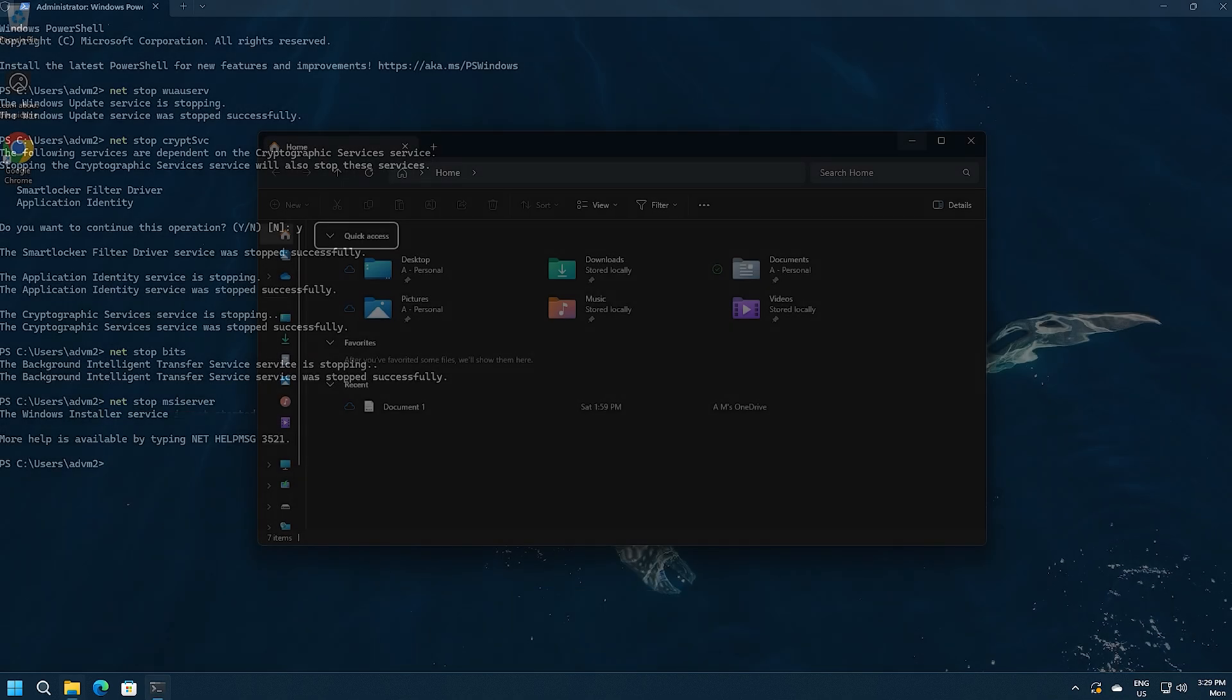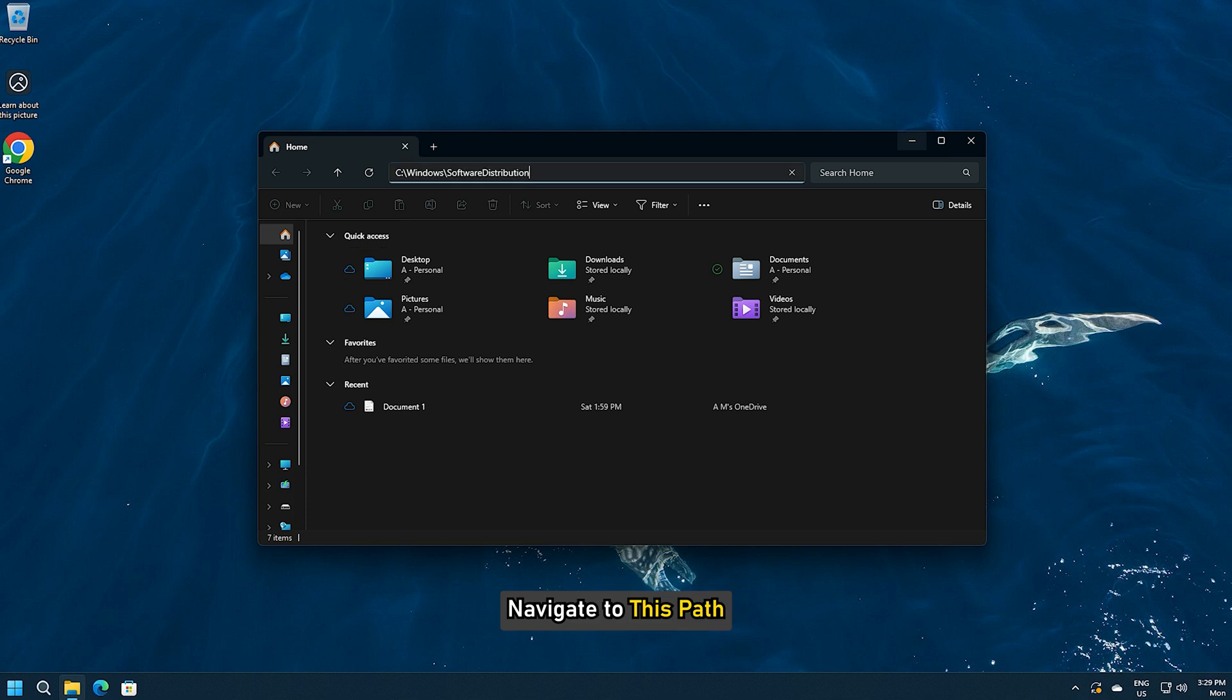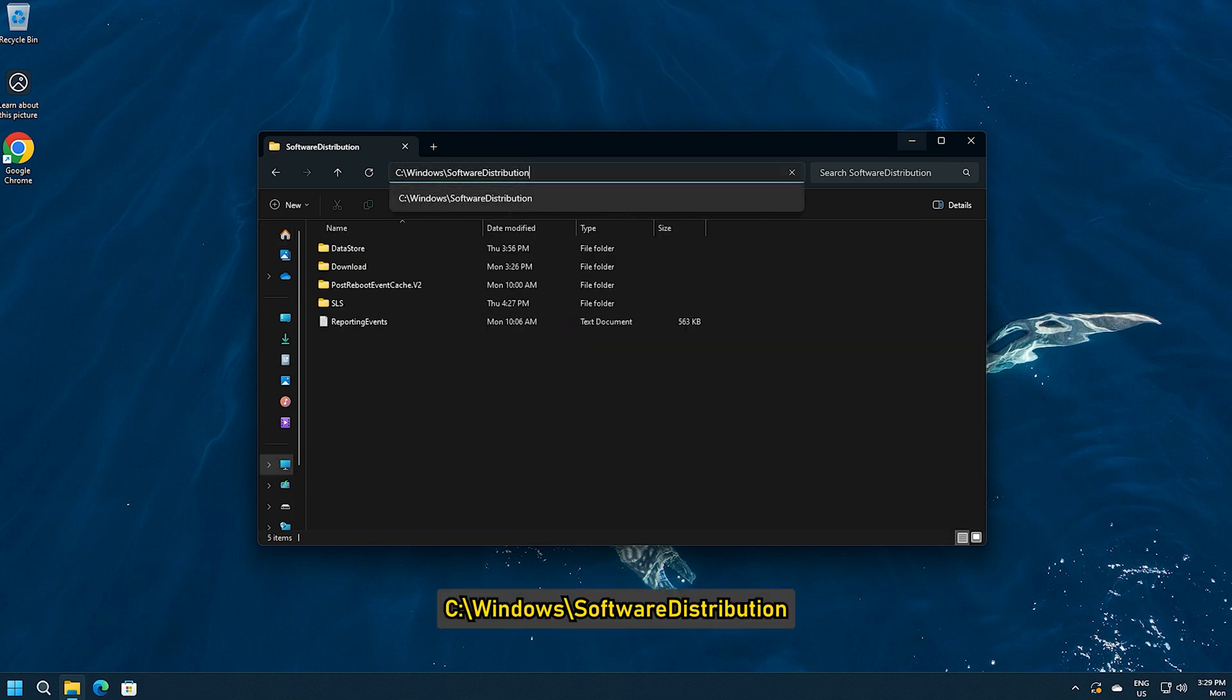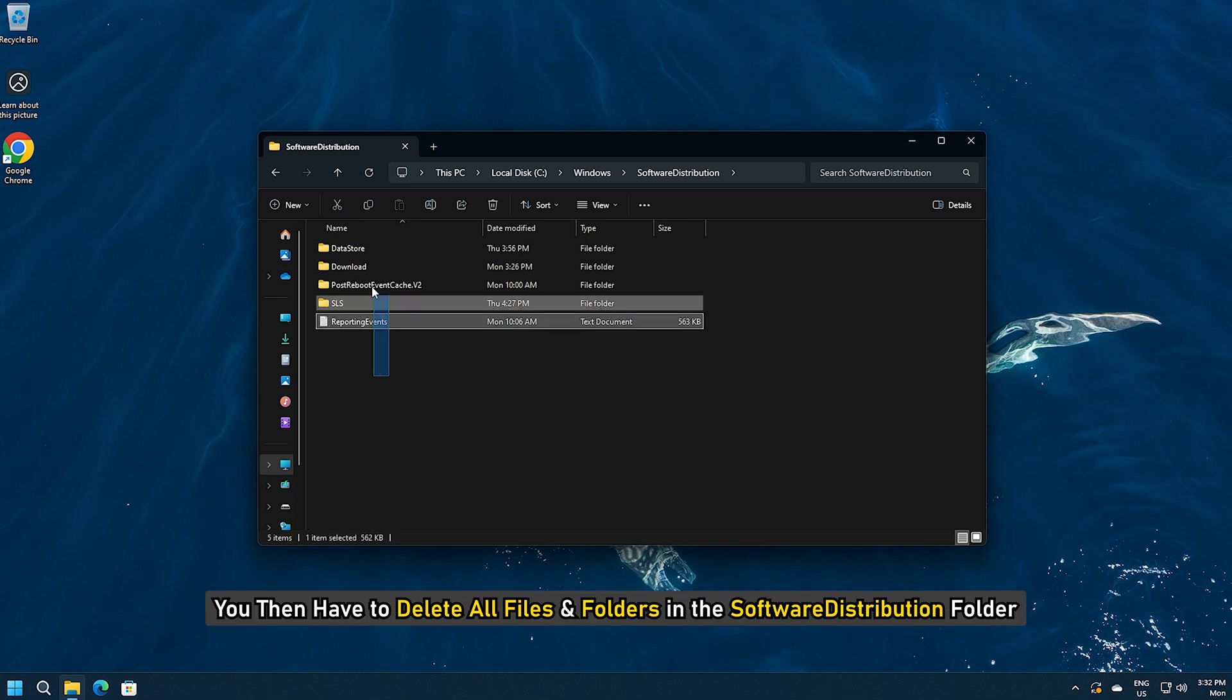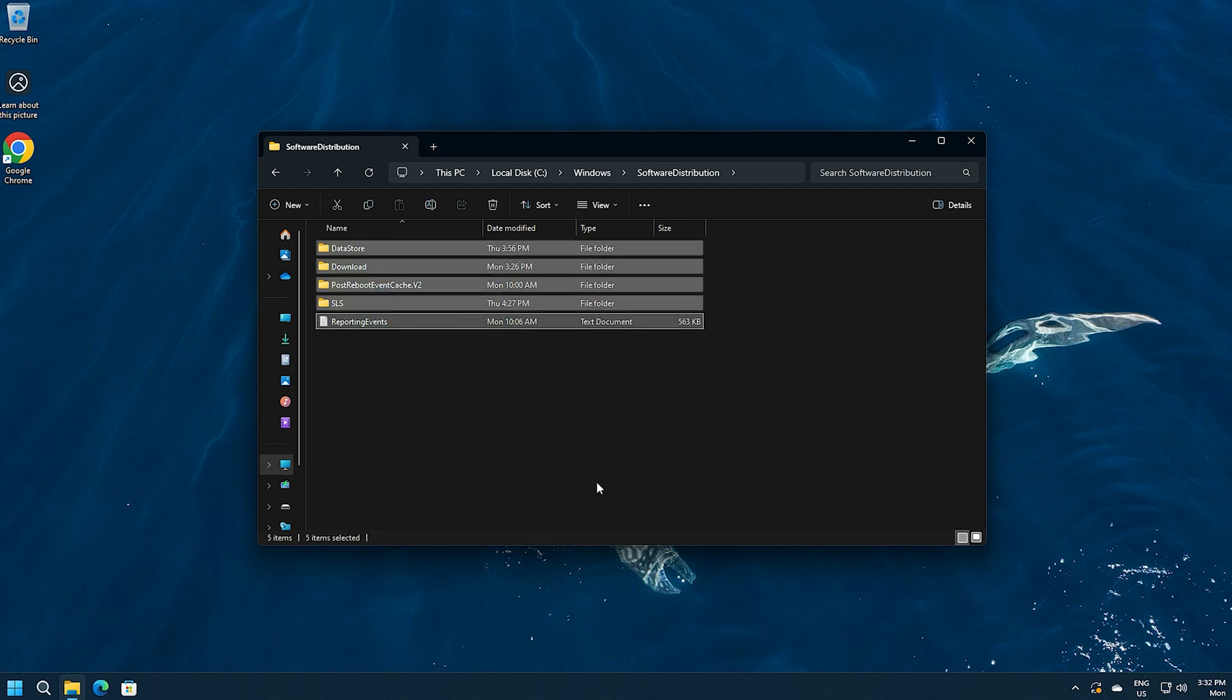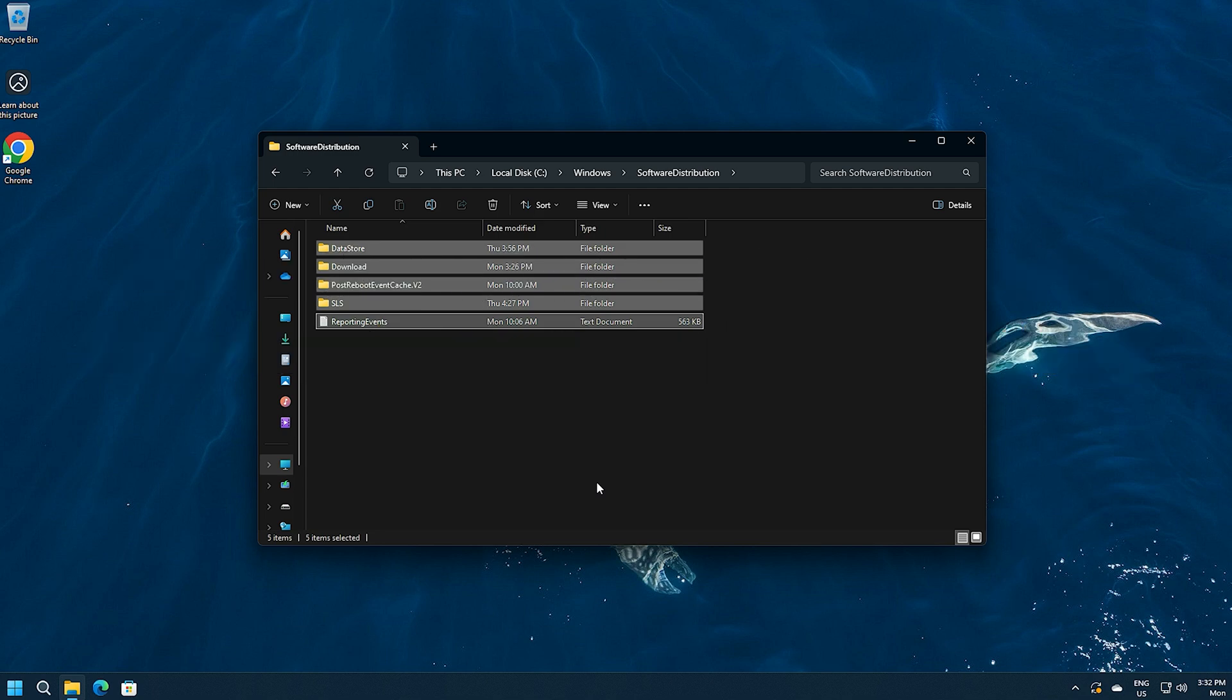Open File Explorer and navigate to this path: c colon slash windows slash software distribution. You then have to delete all files and folders in the software distribution folder. Alternatively, rename the folders to software distribution dot old or something else.